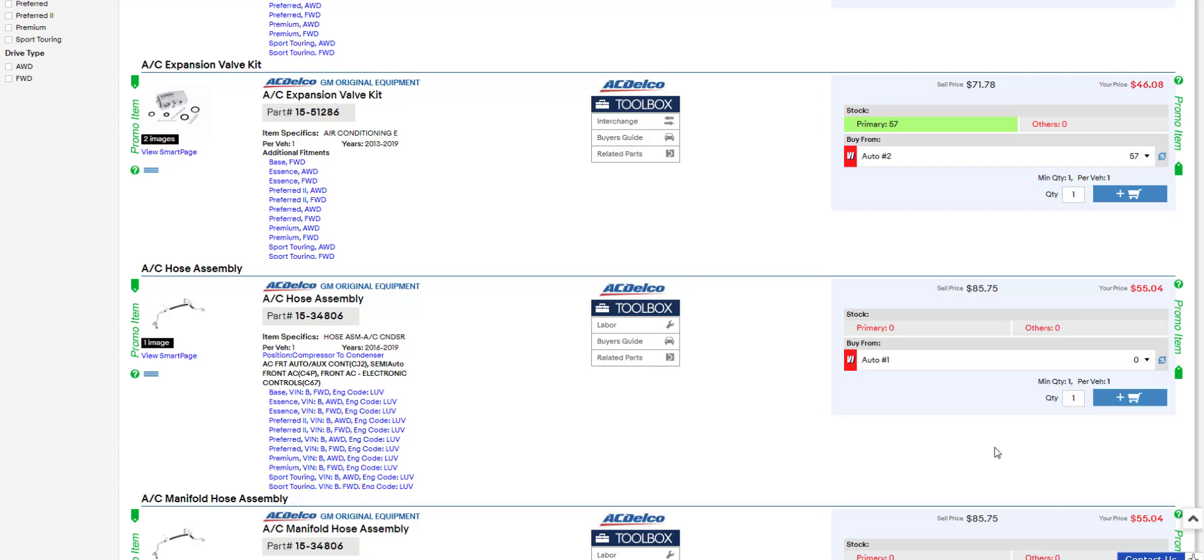So when the part seller runs the report, they can see that they've lost a couple of sales on this particular part number. And they can make the decision whether they want to keep this in stock or not. If your part seller has the correct parts in stock, then their business runs more efficiently and yours does too.